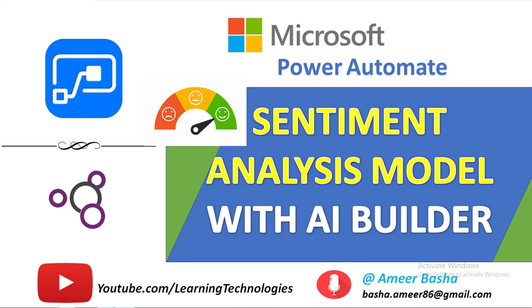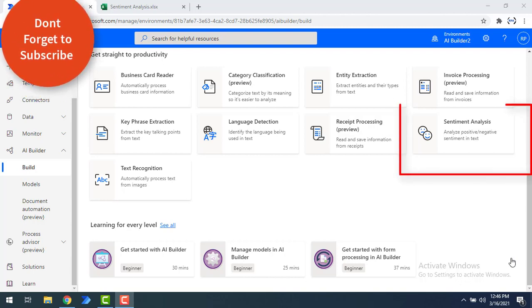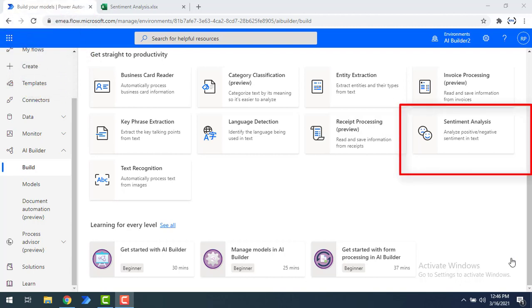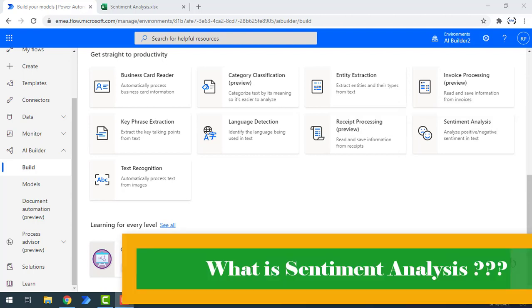Hello and welcome to Microsoft Power Automate tutorials. In this tutorial we will learn about the Sentiment Analysis model which is available in AI Builder as part of Power Automate. First of all, we'll see what Sentiment Analysis is.